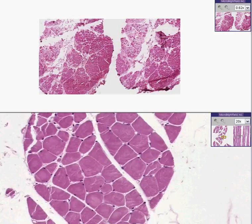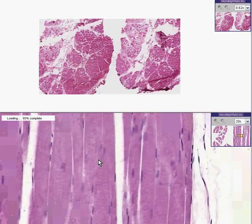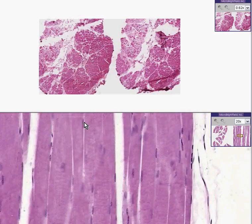This is what that same exact muscle might look like if you were to cut it longitudinally — nuclei at the periphery again, and nice striations.